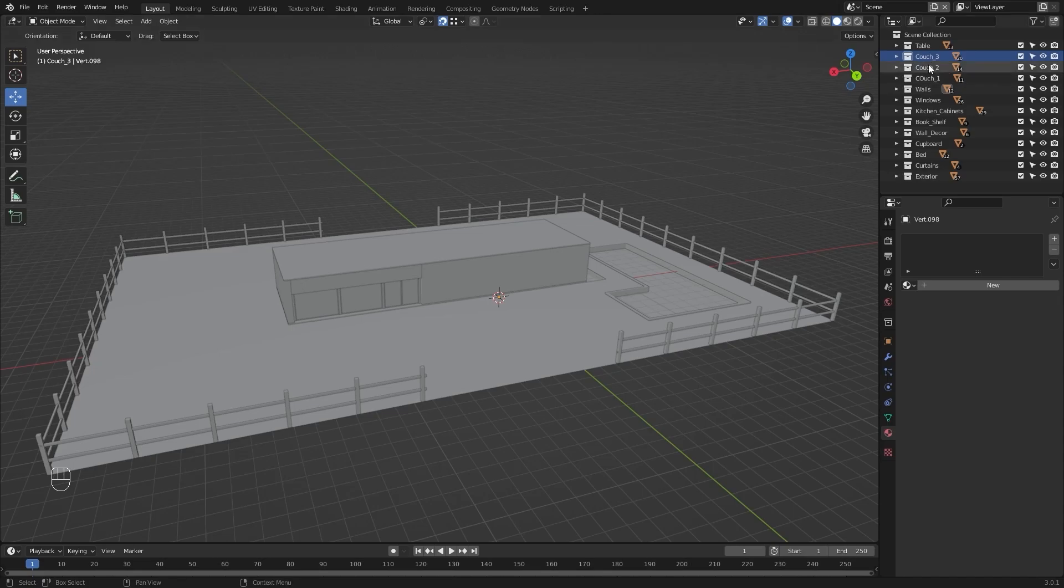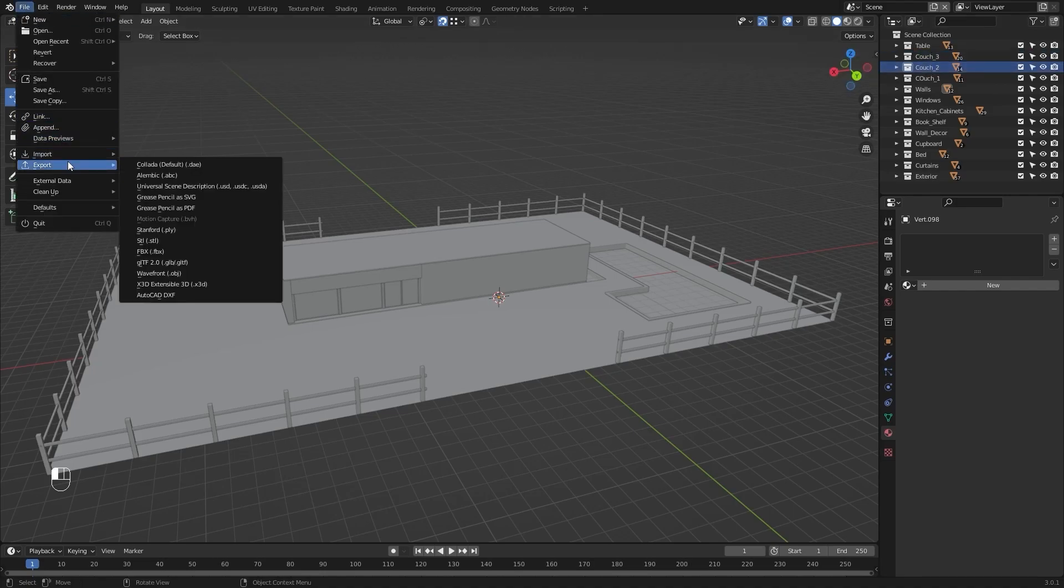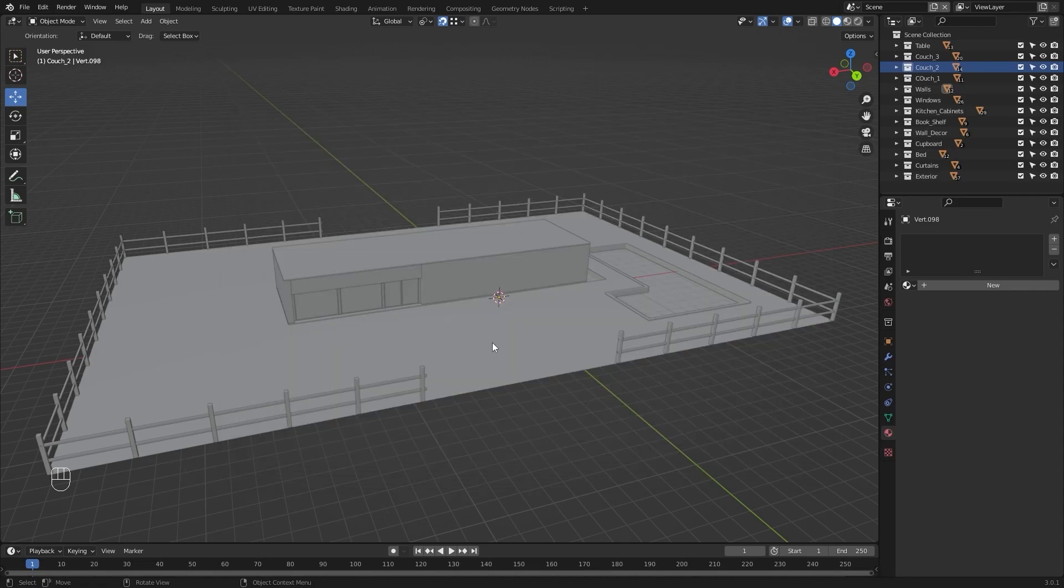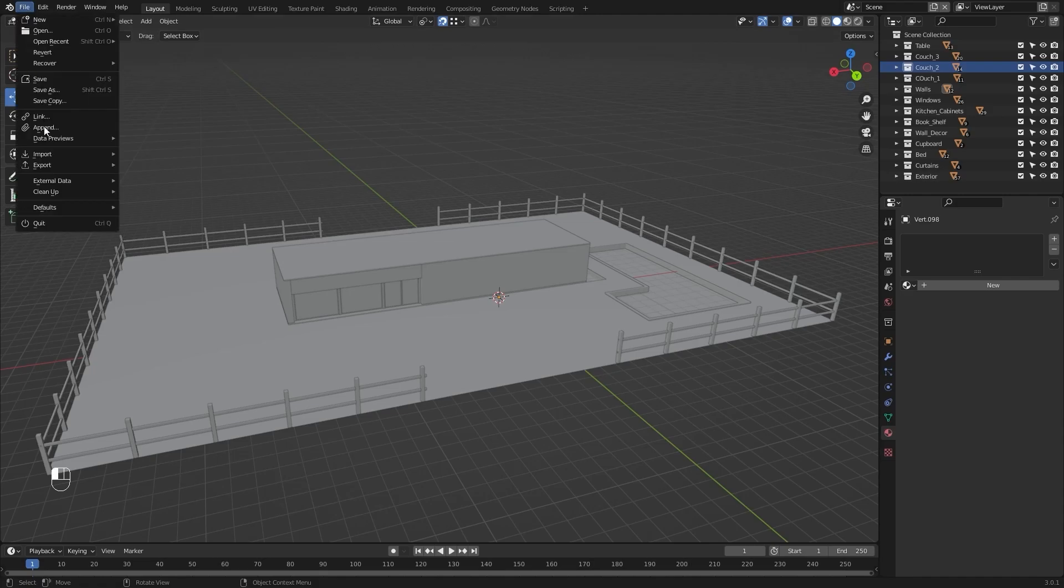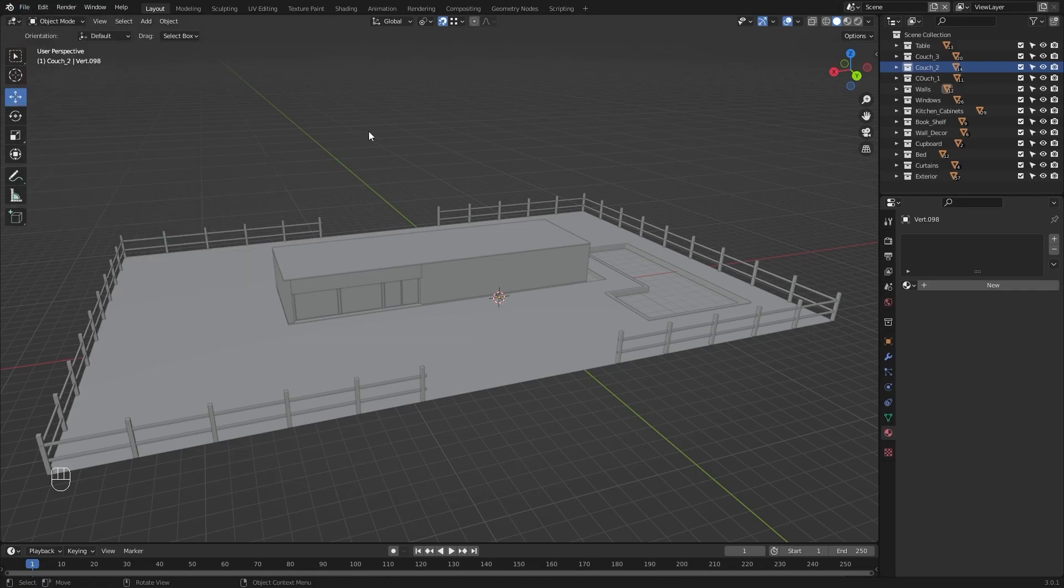Now let's select couch2. I'll go into files, export FBX. All I have to do is rename my FBX file. I'll change this to couch2 and export it. Let's go into file export and add this option into our quick favorites, just like we added single vertex into our quick favorites.